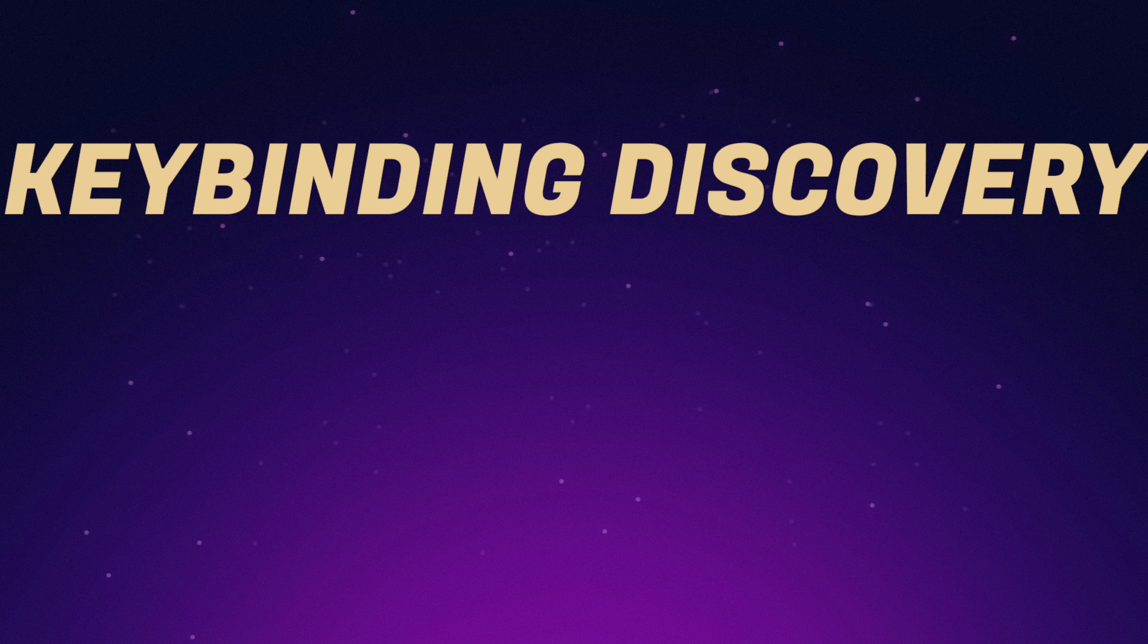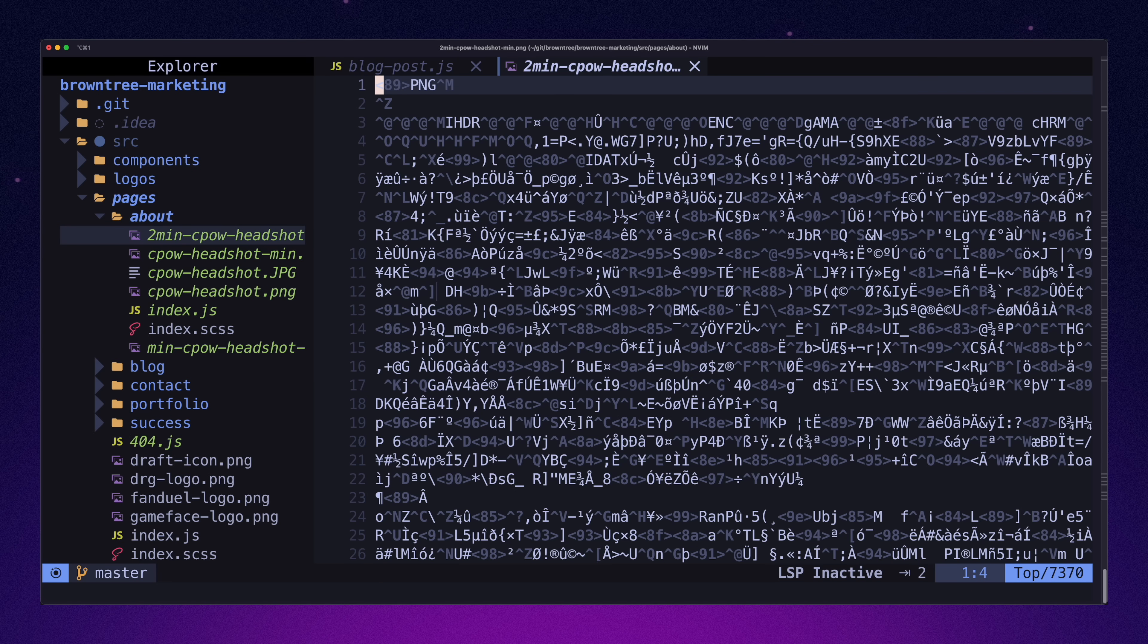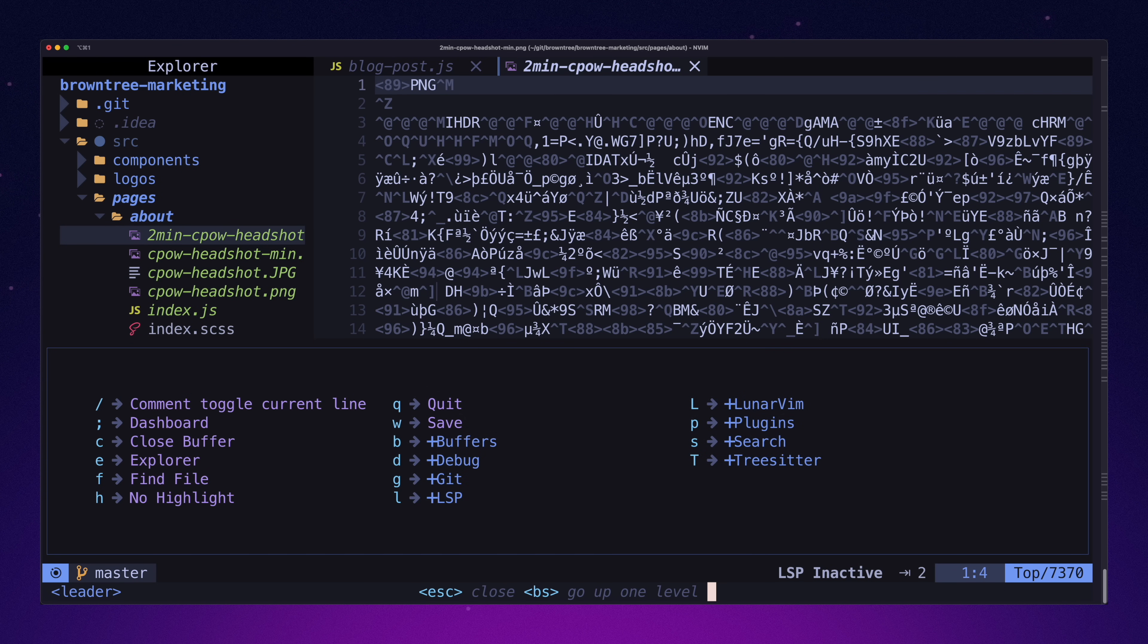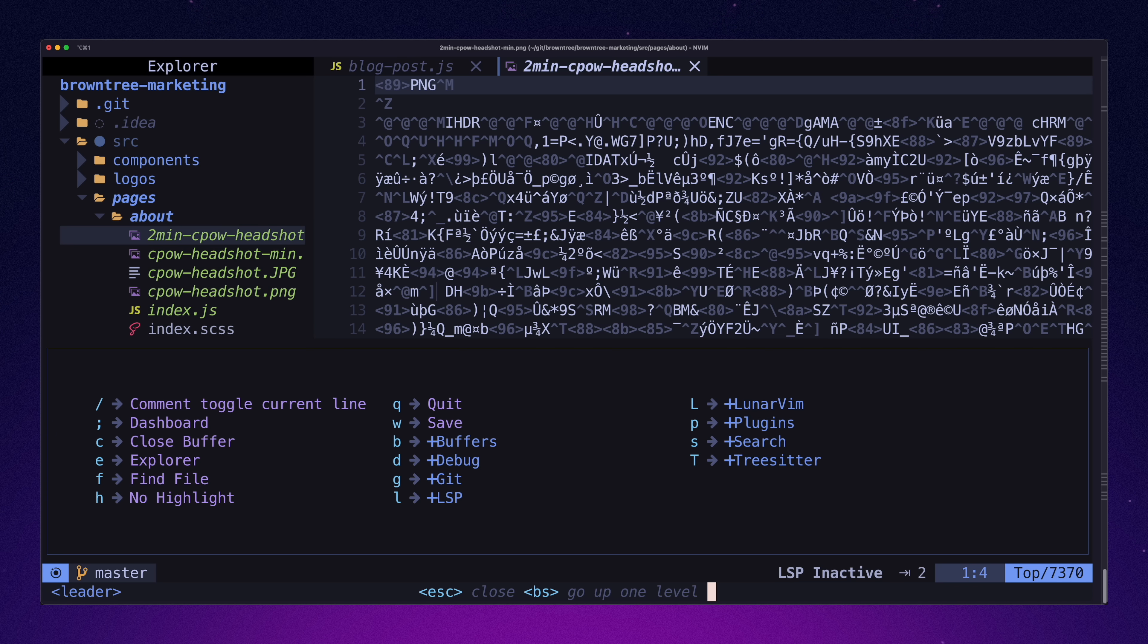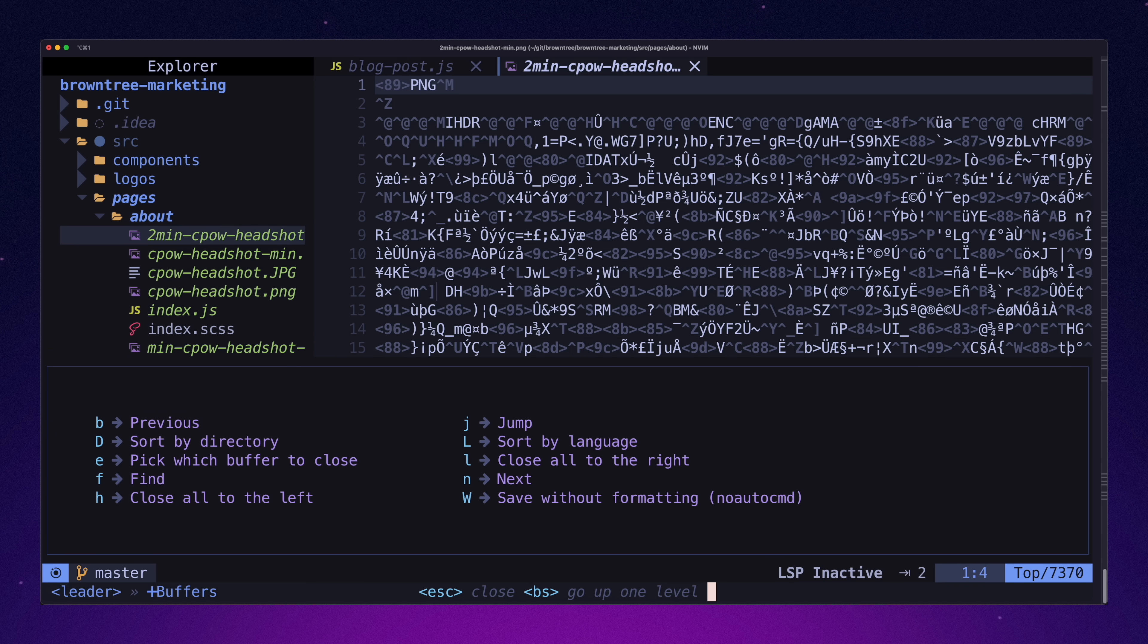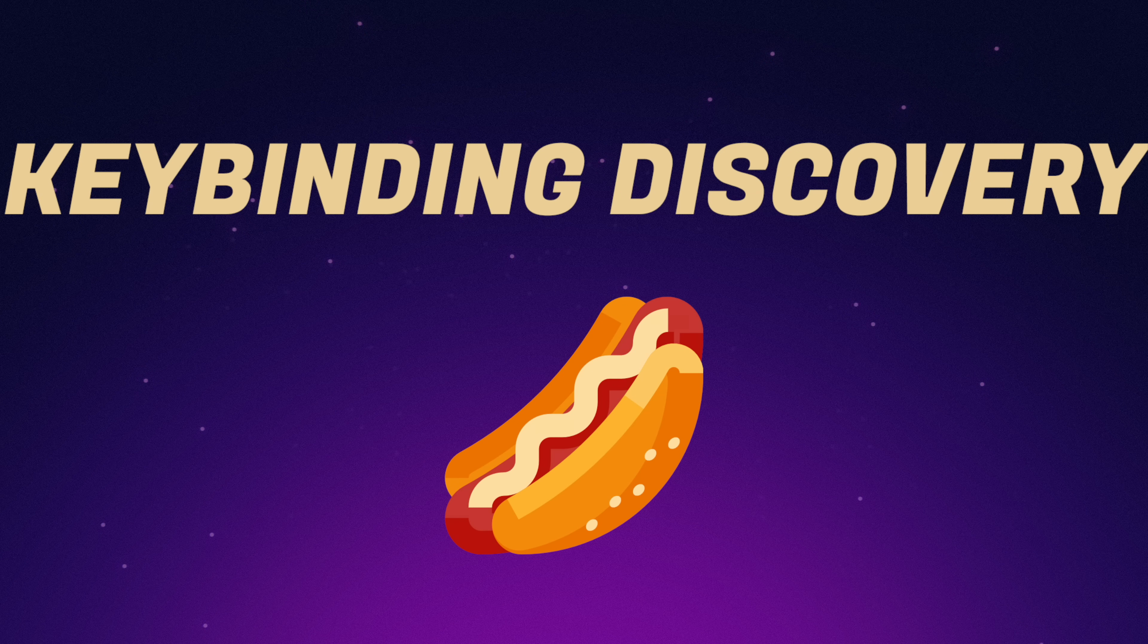Number two, finding and figuring out commands. LunarVim uses which key to display key bindings and commands. If you can guess the first letter of a command, it's pretty intuitive. I have no qualms here. One hotdog.